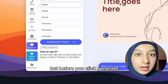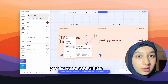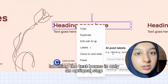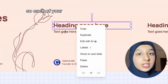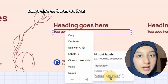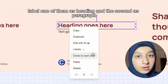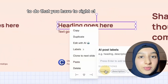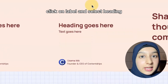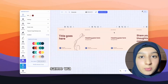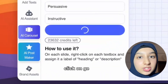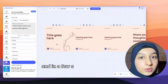Before you click generate, you have to add all the labels. Labeling the text boxes is only an optional step. Each of your slides should have two text boxes — label one as heading and the second as paragraph. To do that, right-click on your text box, click on label, and select heading. Do the same for the paragraph. After you've added your labels, click on generate.